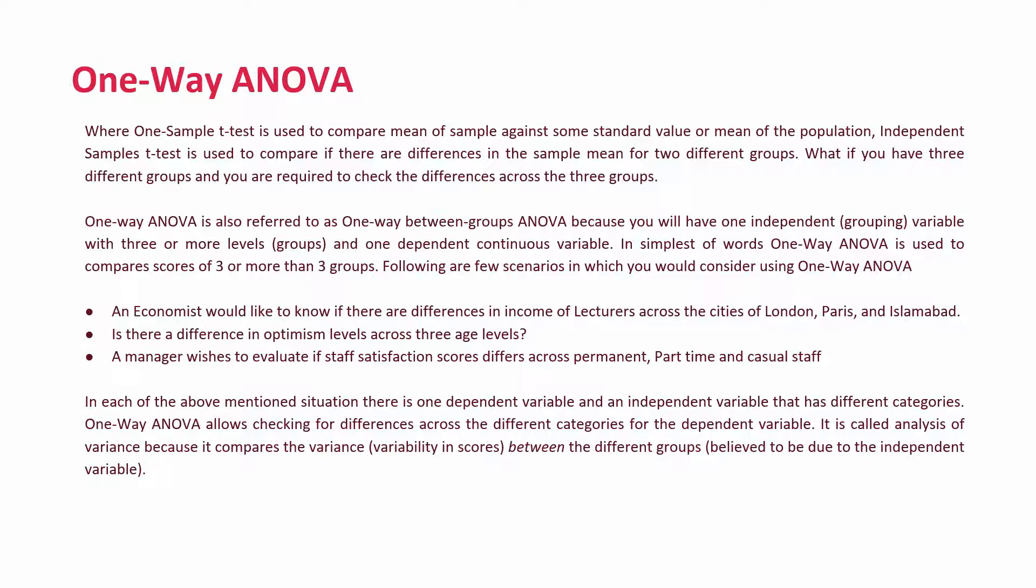One-way analysis of variance is also referred to as one-way between groups ANOVA because you will have one independent, that is your grouping variable, with three or more levels, the groups and one dependent continuous variable. In simple words, one-way ANOVA is used to compare scores of three or more than three groups.